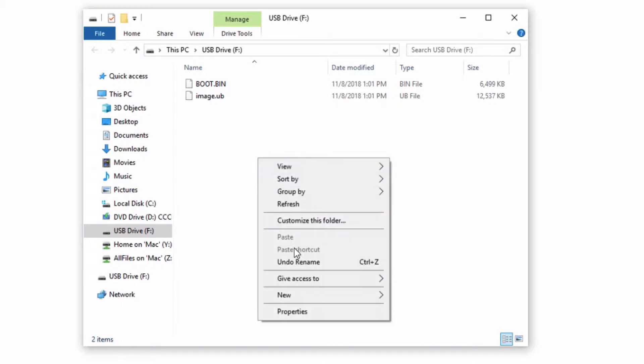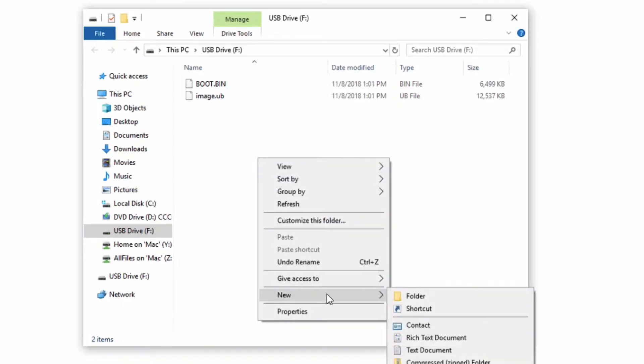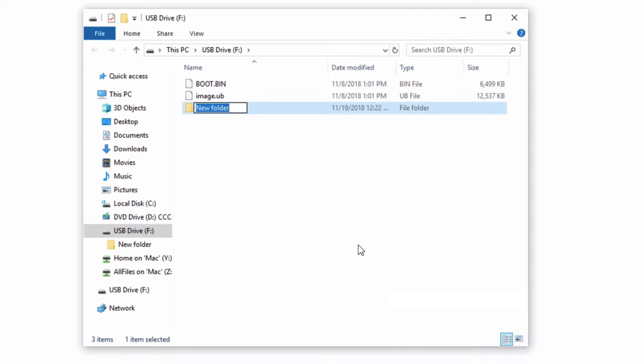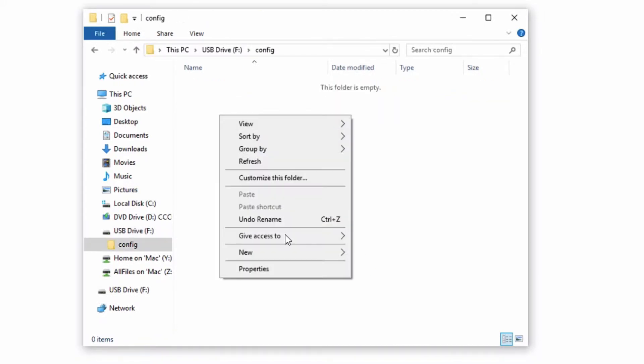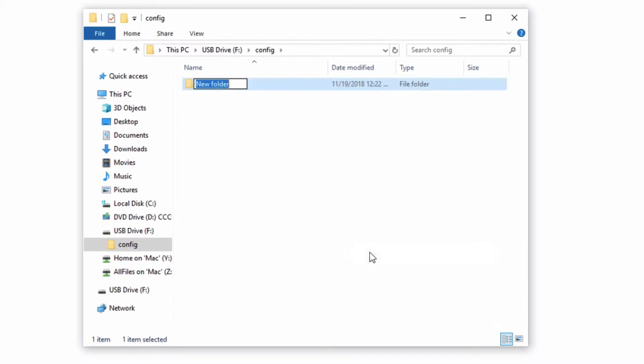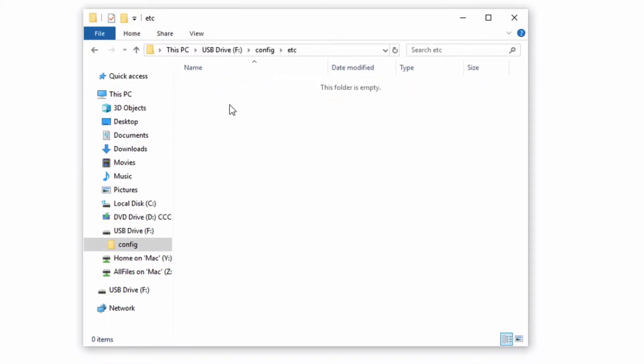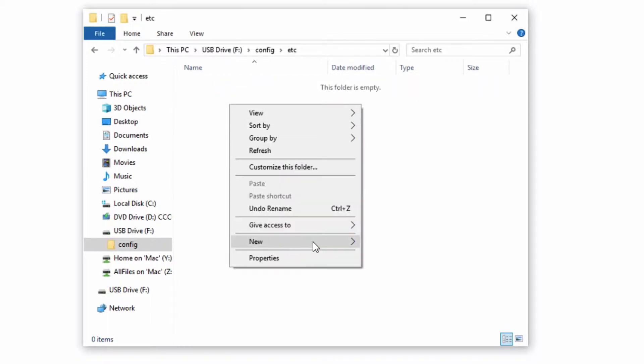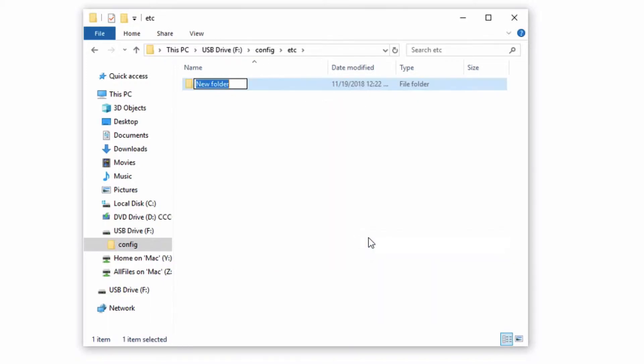Next, create a new folder called config in the root directory of the SD card. Within this folder, create another folder called hc. Within the hc folder, create a third folder called network.